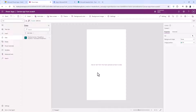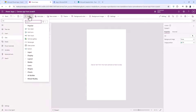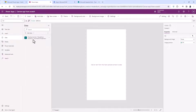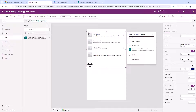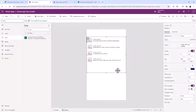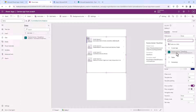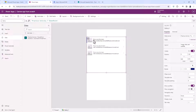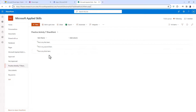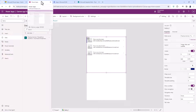Now I just need to be able to see it, so I'm going to insert a vertical gallery to show all of my items. I'll drag it down a bit and connect it to my data source. There we can see this is my first item, this is my second item, and this is my third item, exactly as I've got it in the SharePoint list.